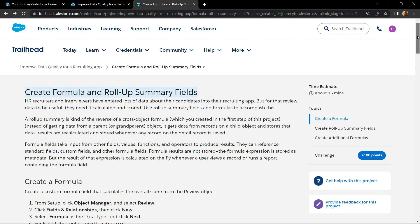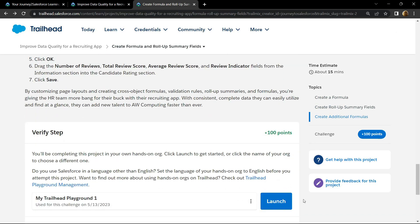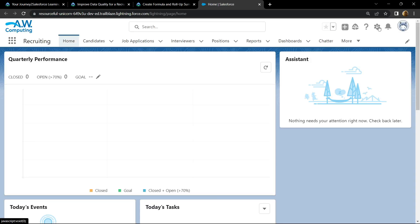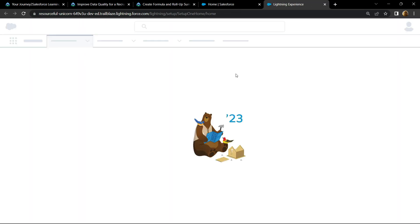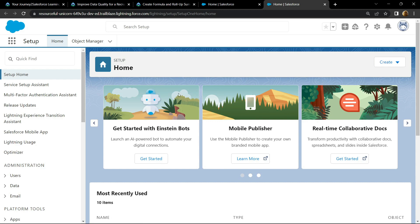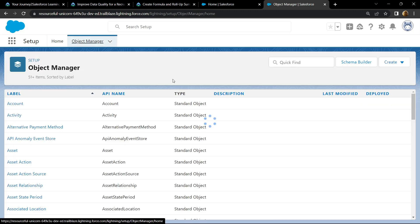Scroll to the bottom, click on launch. Go to gear icon and open the setup. Now go to Object Manager and search for review.